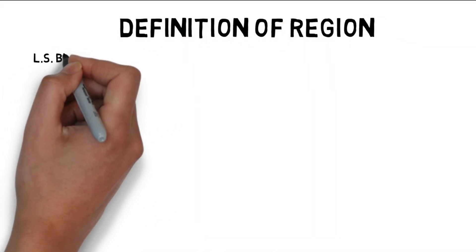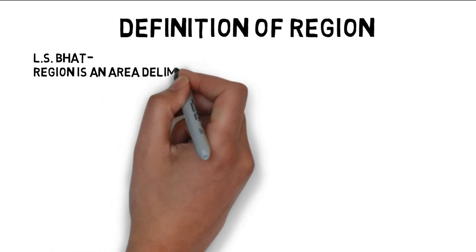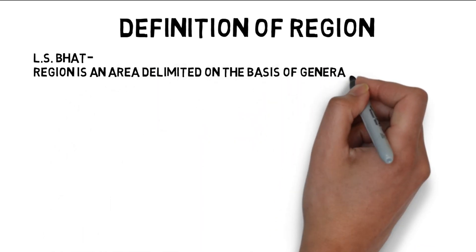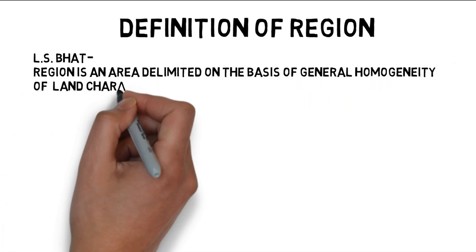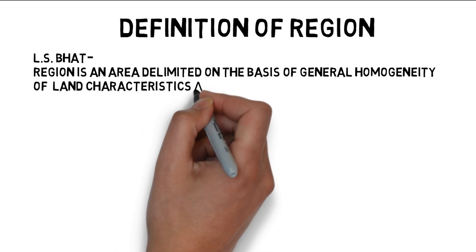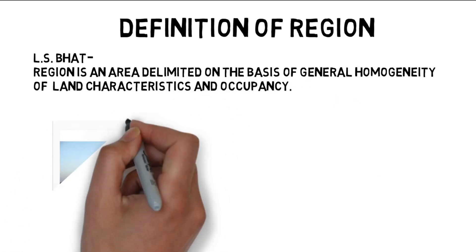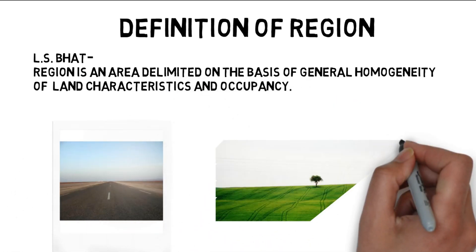Several scholars from across the world presented various definitions of functional region in order to comprehend the concept of functional region effectively. L.S. Bot defines a region as an area defined by general homogeneity of land characteristics and occupancy.